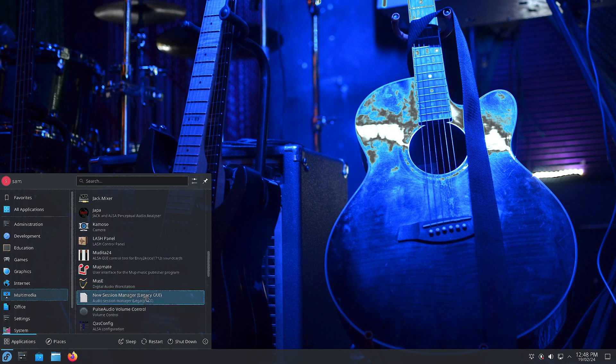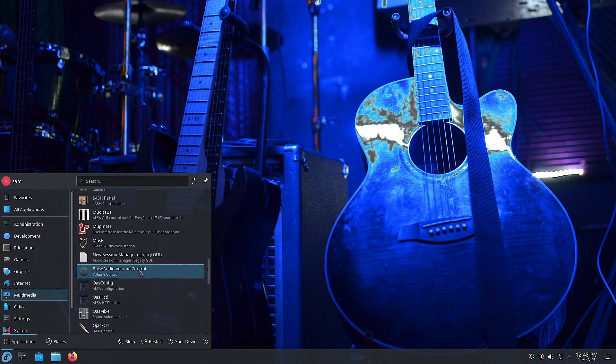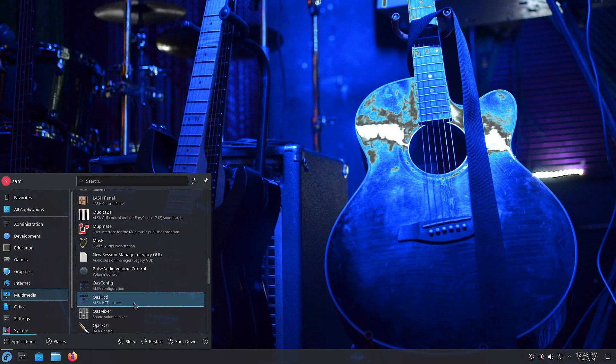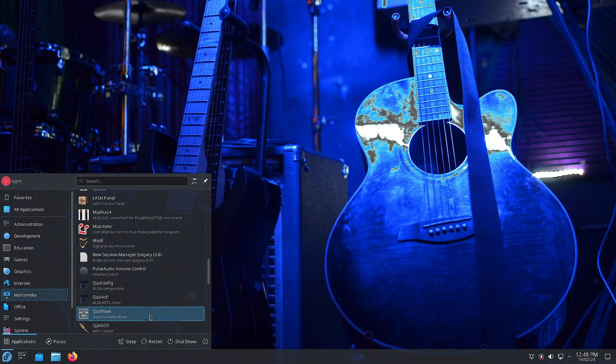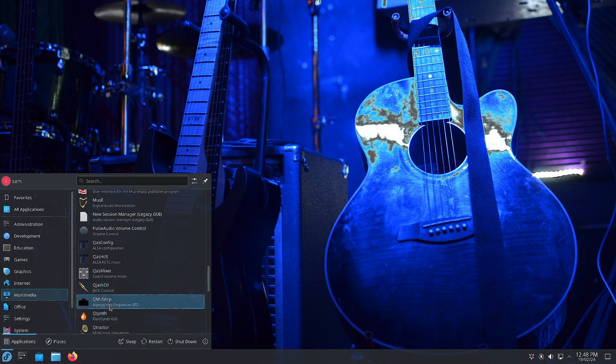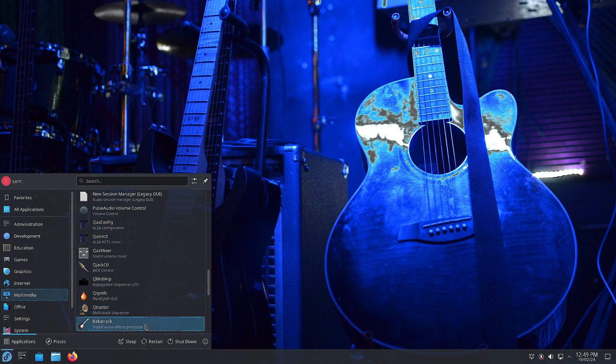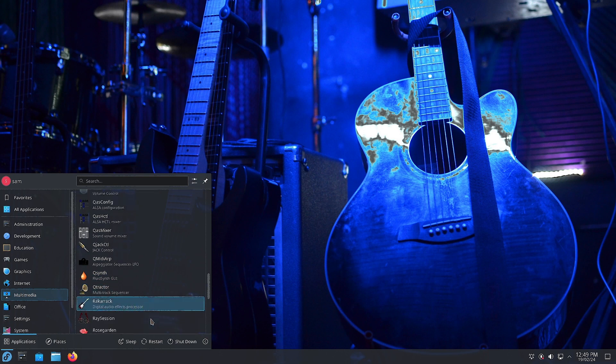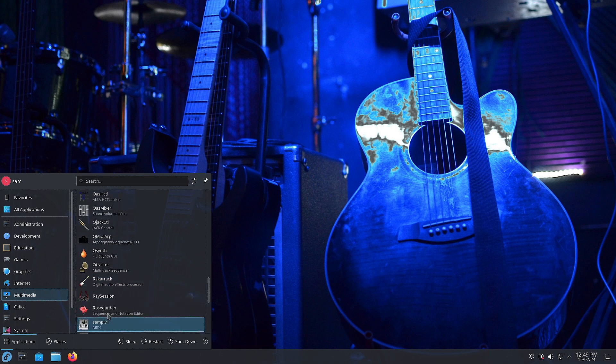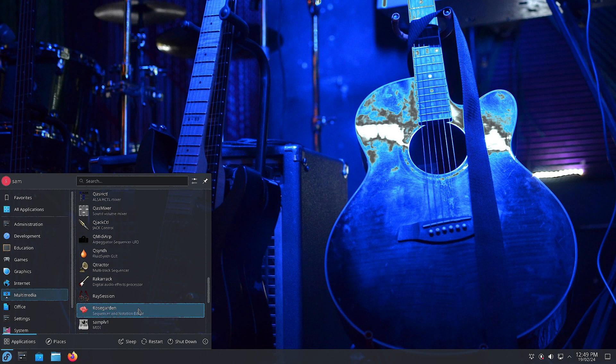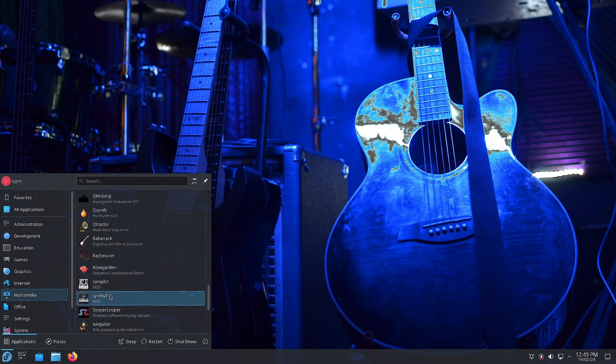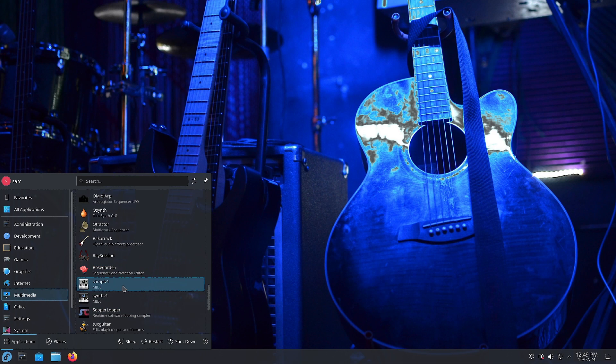New Session Manager with legacy GUI, PulseAudio Volume Control, QAS Configuration, QASCTL viewer, QAS Mixer as sound volume mixer, QJackControl for JACK control, QMidiArp is an arpeggiator sequencer, QSynth is the FluidSynth GUI, Qtractor is a multi-track sequencer, Rakarrack is a digital audio effects processor, Ray Session, and Rosegarden is a sequencer and notation editor. You can create music using notations, edit those notations, and keep improving the music score using Rosegarden.